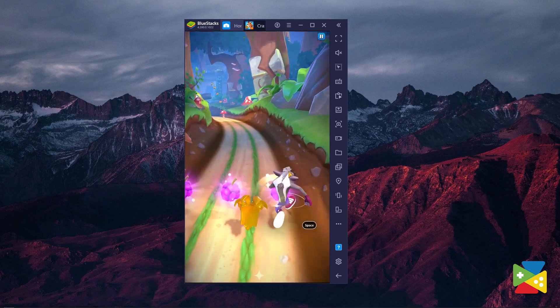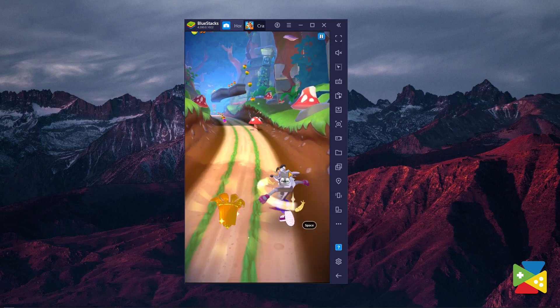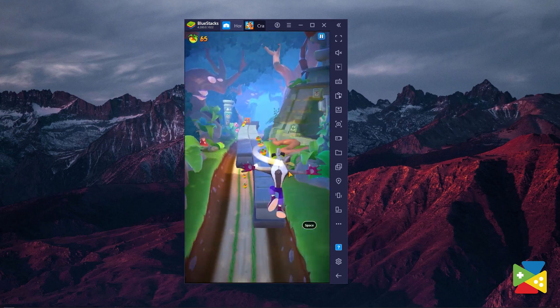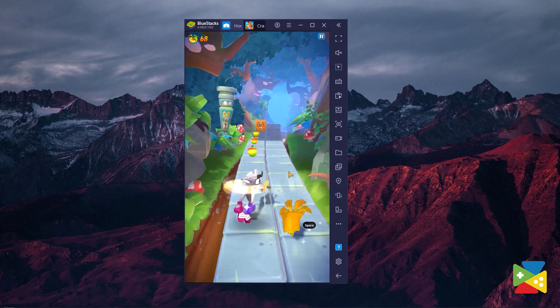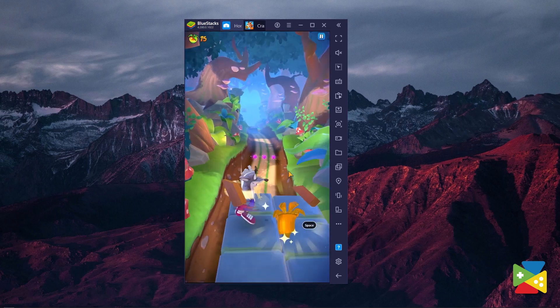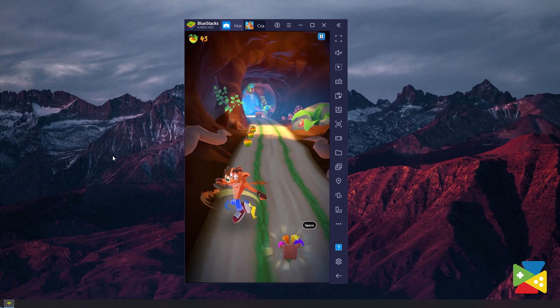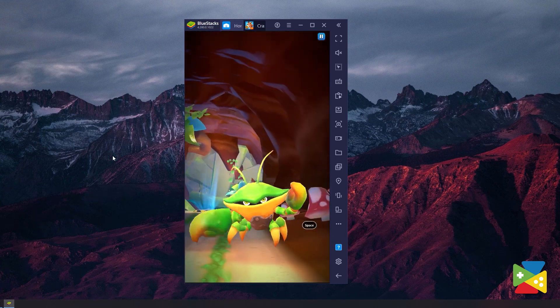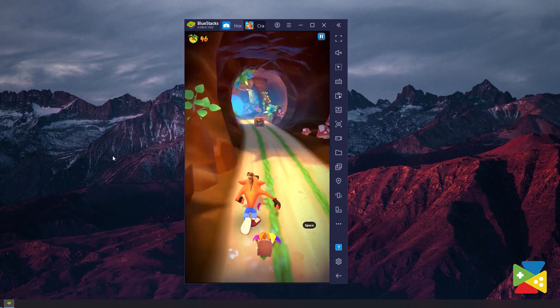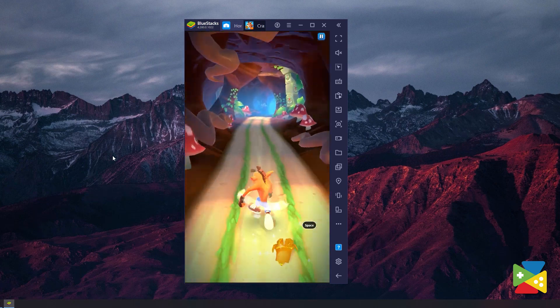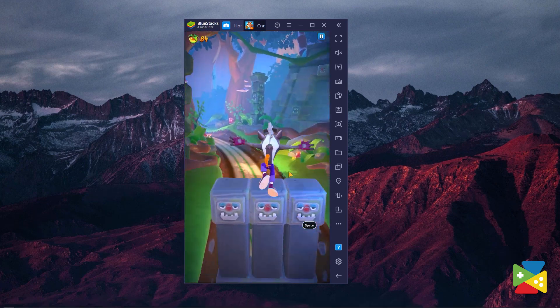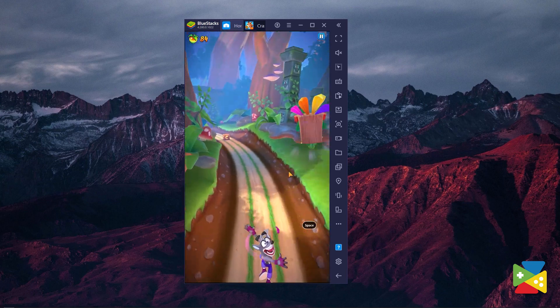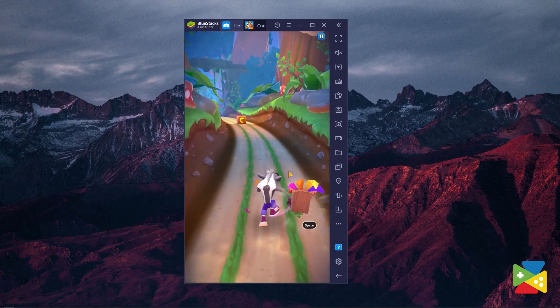And of course, the best way to enjoy all that is by playing on BlueStacks. This will not only give you the greatest experience with the best graphics and performance, but also give you access to a variety of tools to enhance your gameplay in many different ways. But before I can talk about all of that, let's first take a look at how to actually download and install the game.